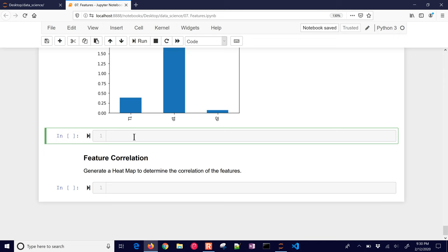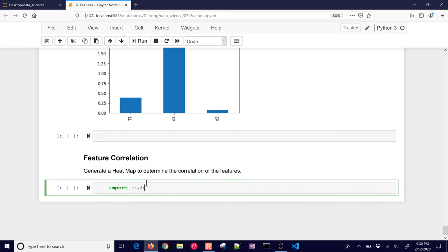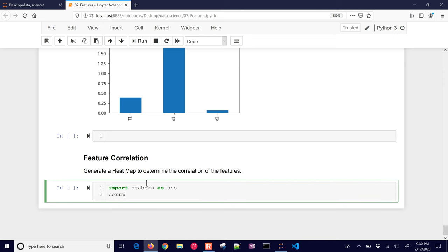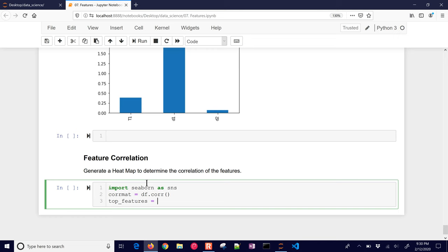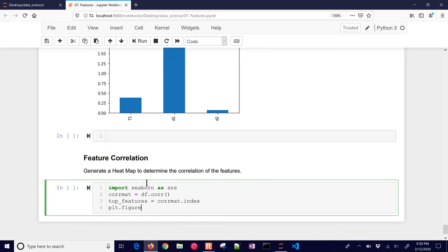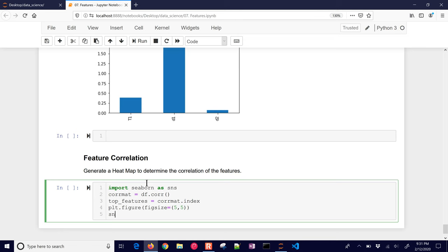Now let's do feature correlation — how are these features related to each other? I'll import Seaborn as sns, get the correlation matrix with dataframe.corr(), then plot it using sns.heatmap with the correlation data, annotate=True, and a colormap. I'll size the figure at 5 by 5.